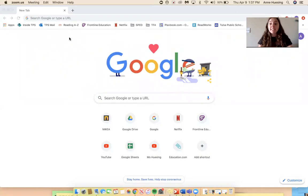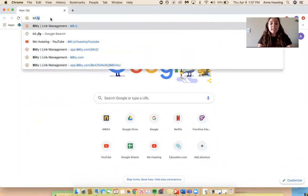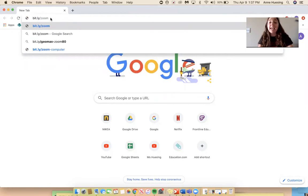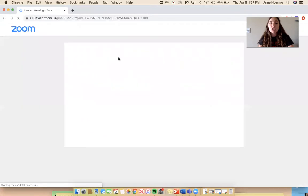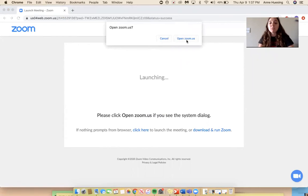Let me share my screen really quick with you. You can go online on the Chromebook that your students have, if you're connected to the internet, and type right up here — I made a bit.ly for us so it's easy: B-I-T dot L-Y slash zoom Z-O-O-M, and then my name Husing. That's all you need to type: bit.ly/zoomhusing. Press enter and it will bring you to the Zoom page. I have the app downloaded on my computer, that's why it's asking me to open Zoom, but you can go ahead and press allow and it'll open Zoom right there on your computer and you'll be able to get into the meeting.